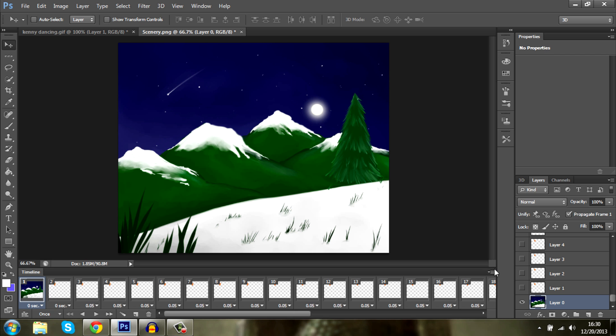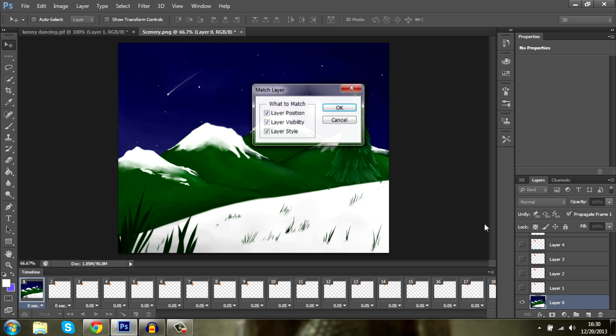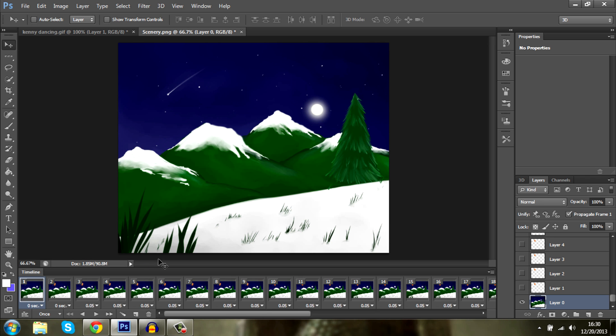Select the background layer and match layer across frames. This is what you want to do. Right here. All boxes should be ticked and you press OK. There we go. We have a solid background for the entire animation and beyond.